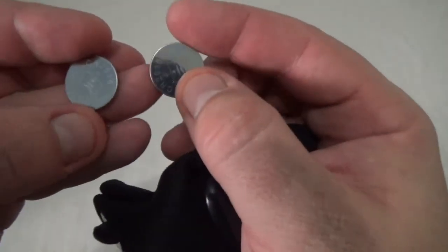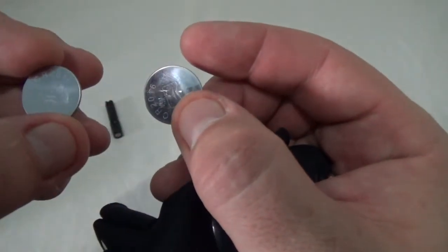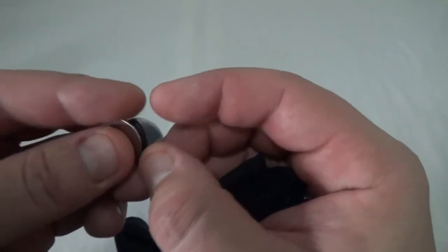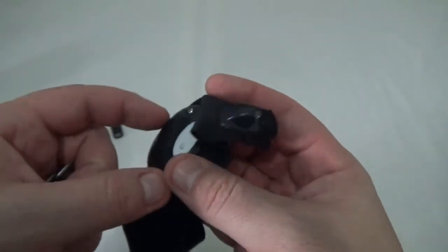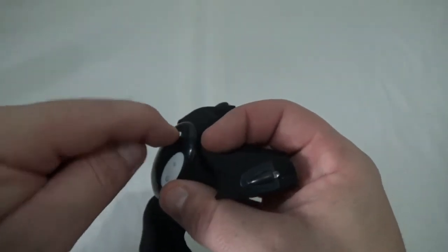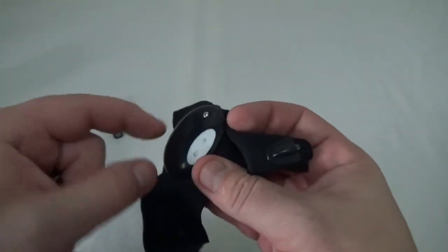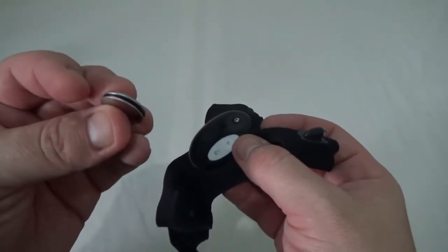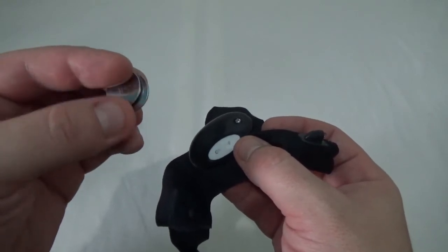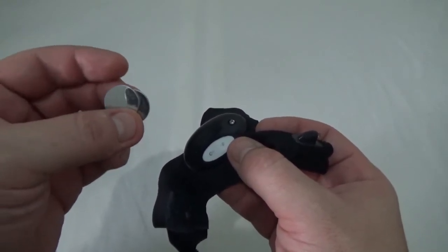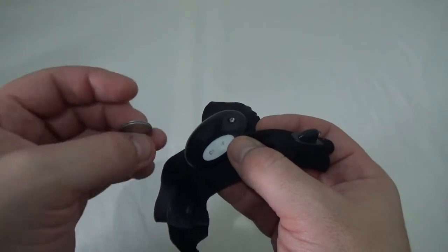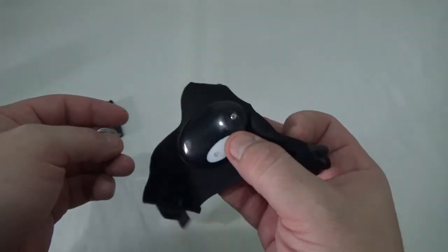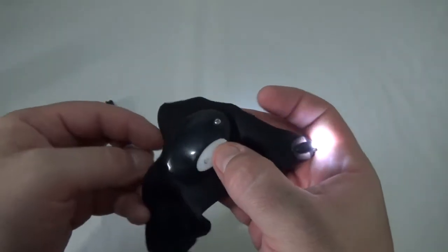These are CR2016 batteries and you can replace it by undoing the screwdriver, pop this off and then put the new battery in. Now two of these also equal one CR2032 battery which is what I have in here right now because somehow I bumped the button and the light I guess stayed on and completely drained my batteries.